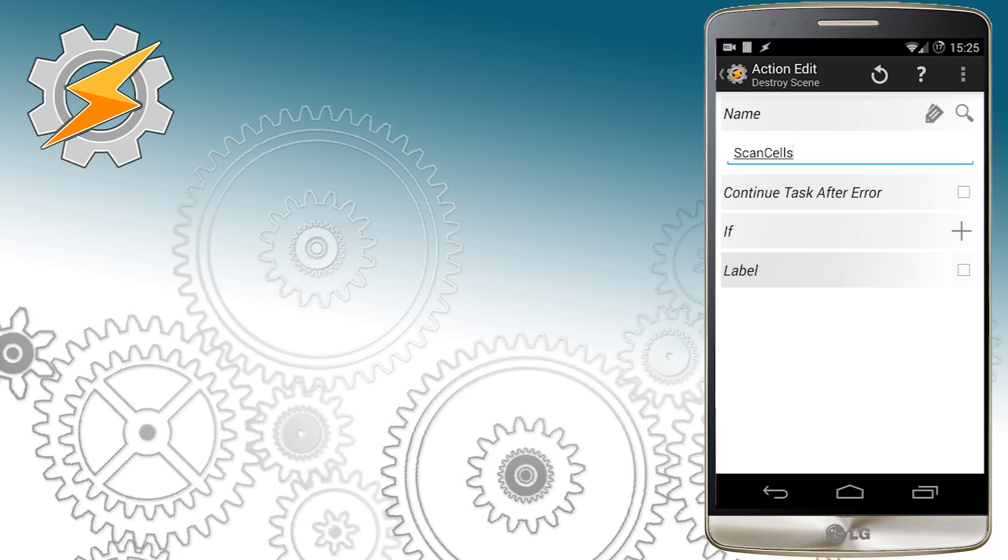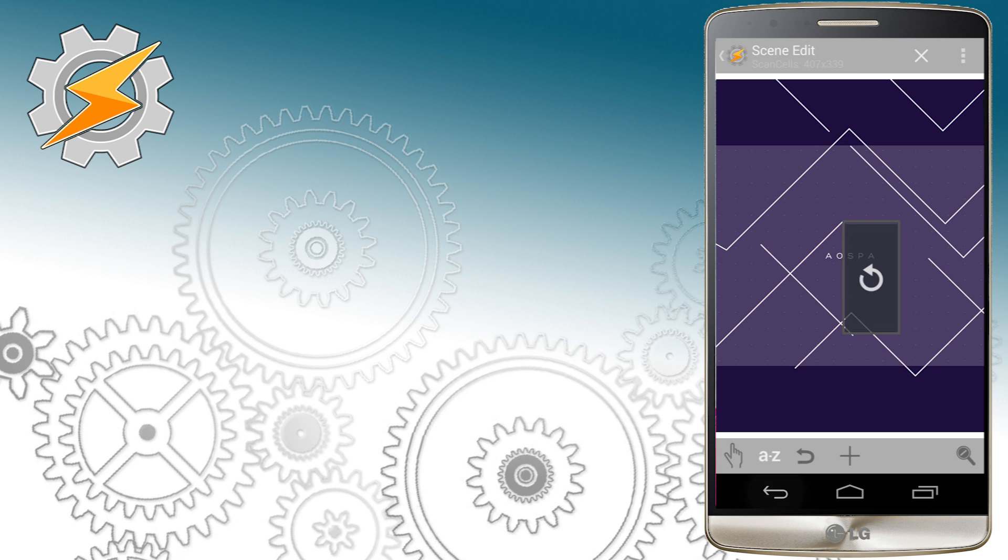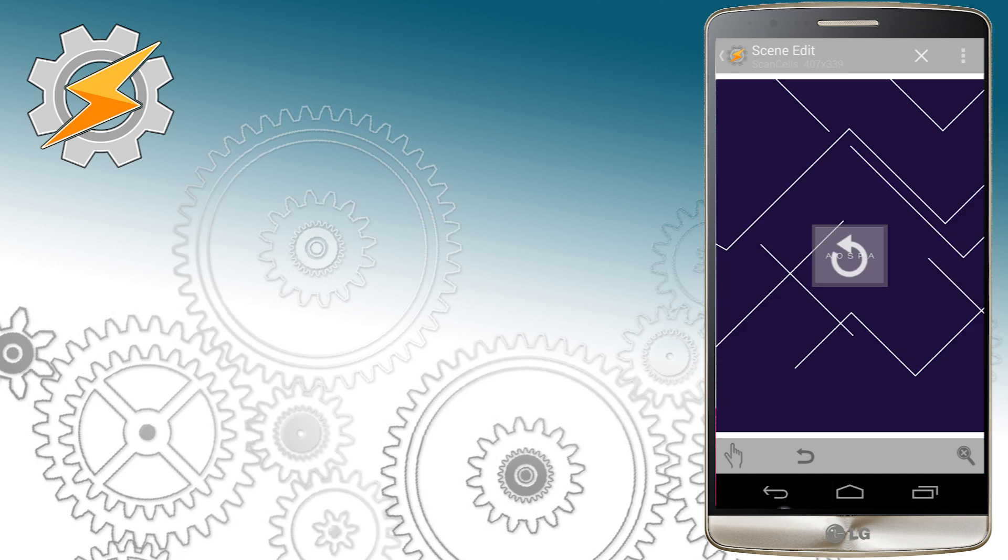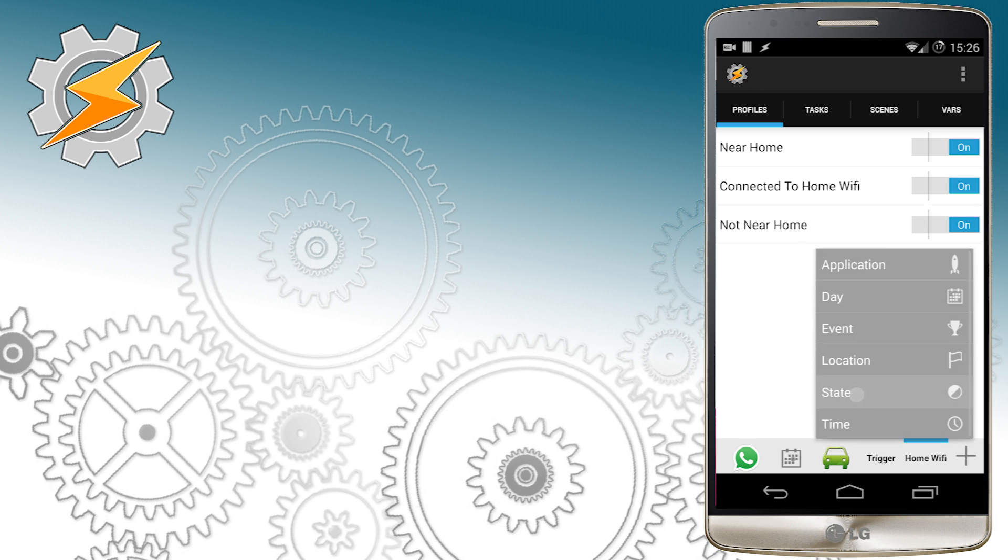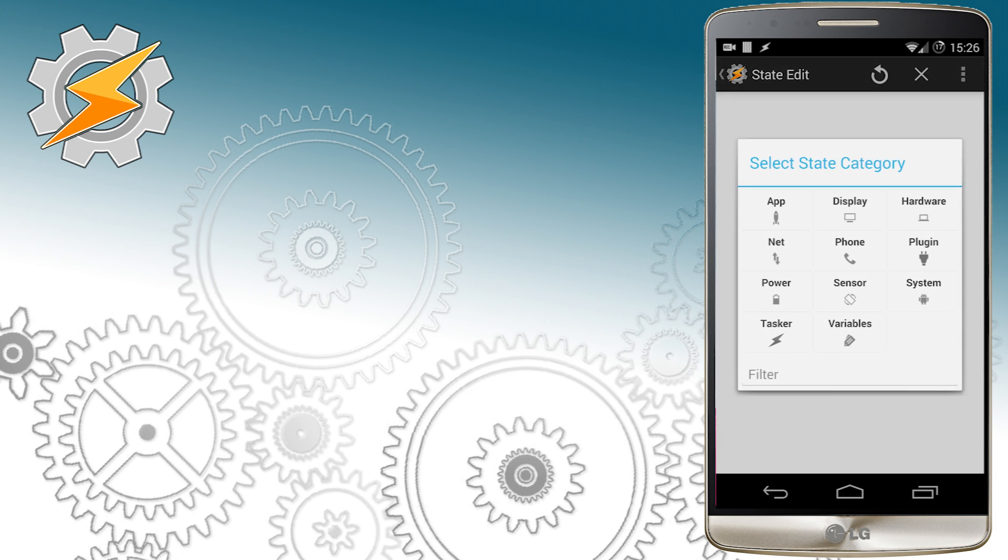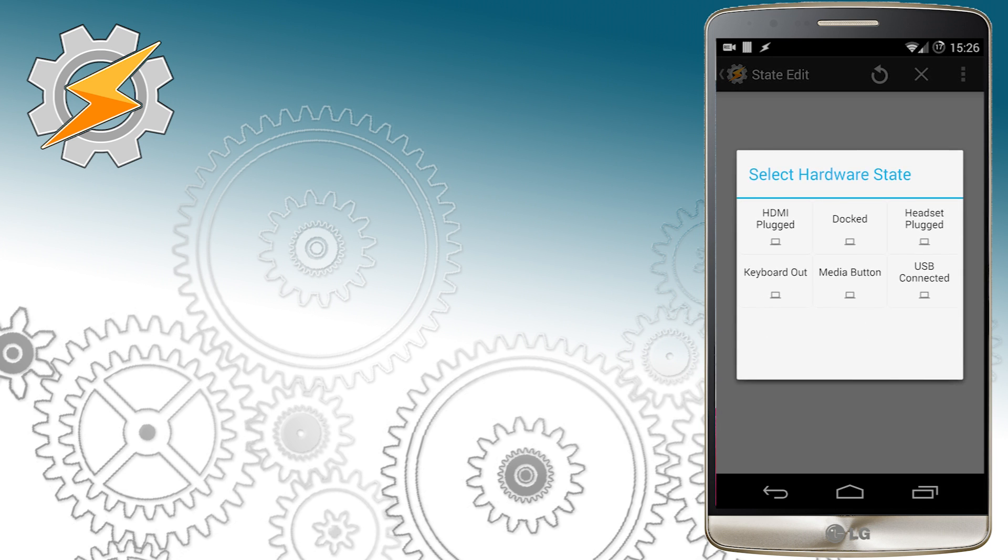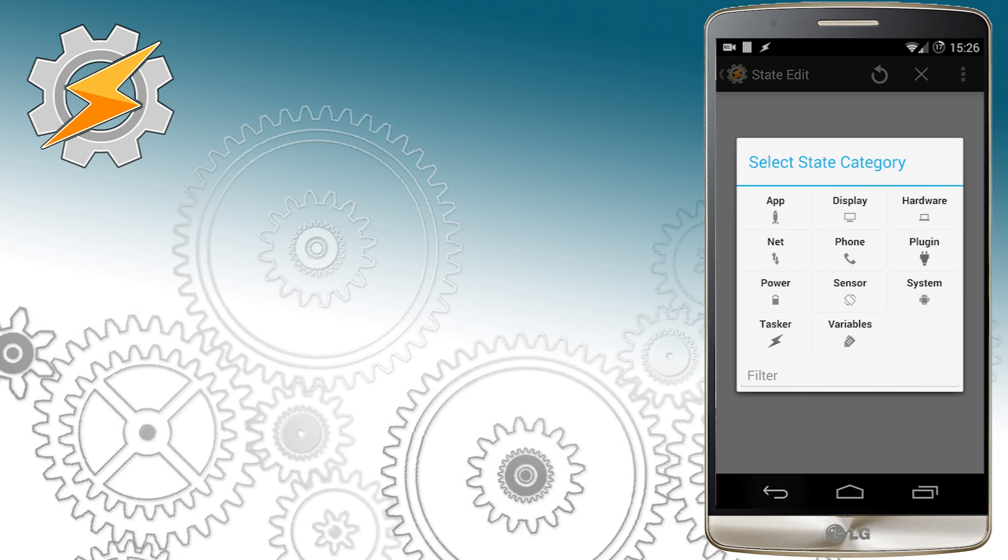Once we've got our scene we can take care of the profile that will make that scene appeared on our screen so let's do this now.